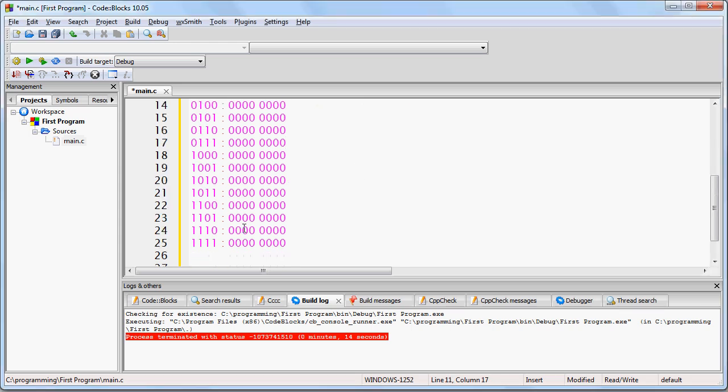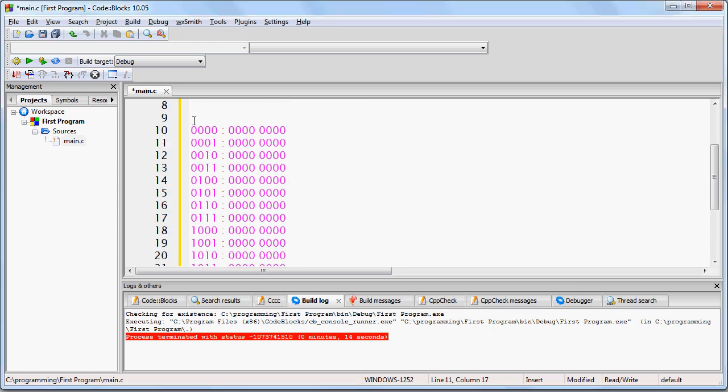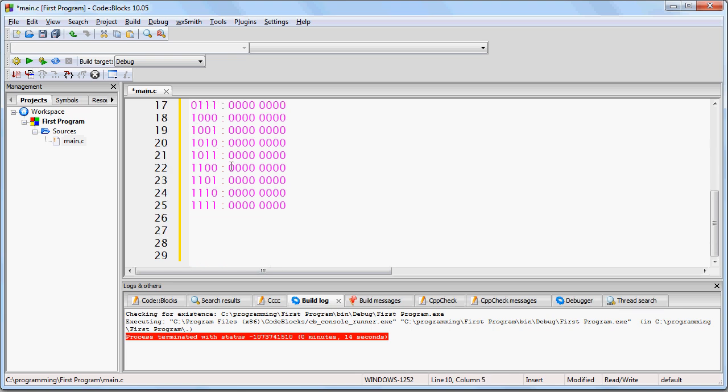And here you go, I went ahead and created our 16-byte RAM, each byte in RAM having its own unique address corresponding from 0 to 15.